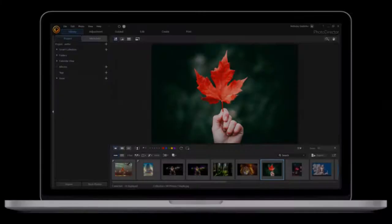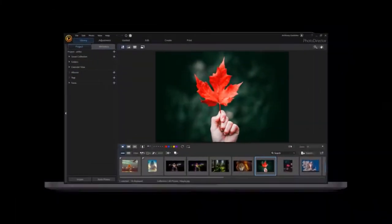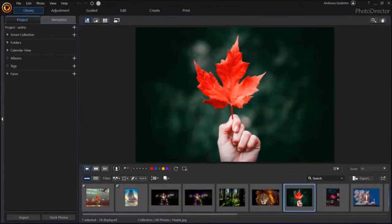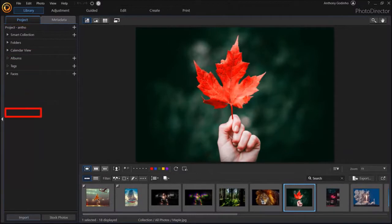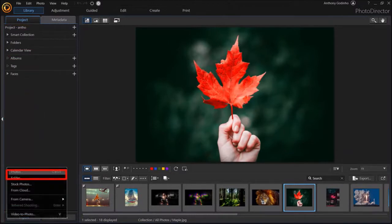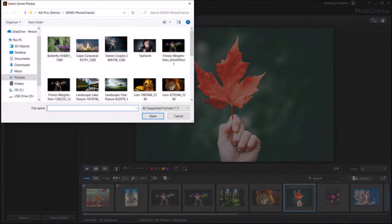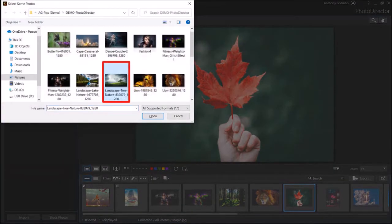So I've got PhotoDirector open here. I'm in the Library section. Under the Project tab, click on the Import button in the bottom left corner and choose Photos. Navigate to your folder, choose your image and click Open.